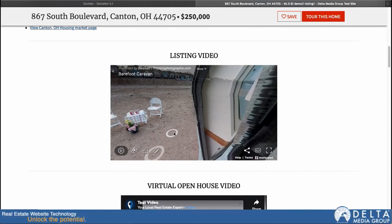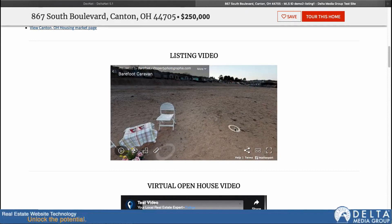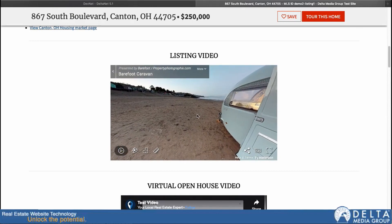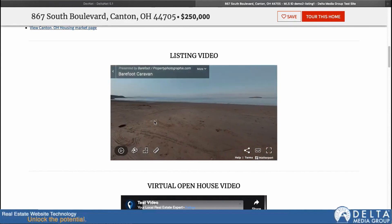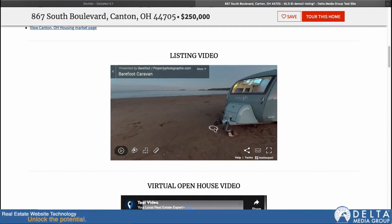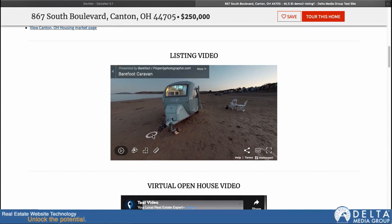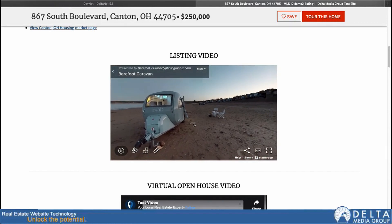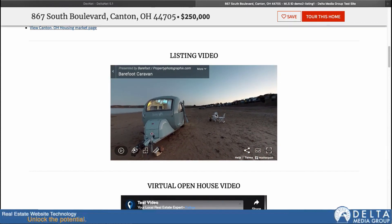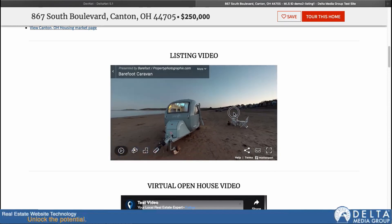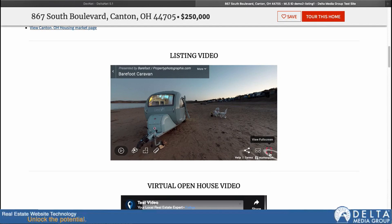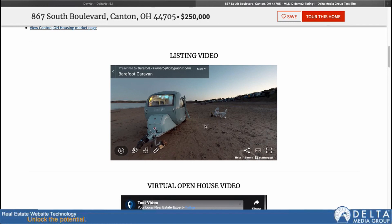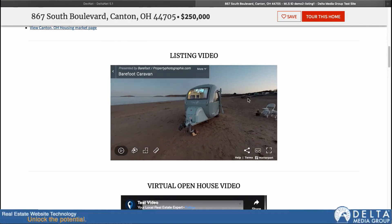Now it still has all the same Matterport functionality on the page too. I can walk around in here. If I were viewing this page in a mobile device and I moved my device around, it would still move this around on the page. I can push it out to full screen, view it in VR if I've got a VR headset. So all that functionality is still in place, but all right here from my listing detail page.